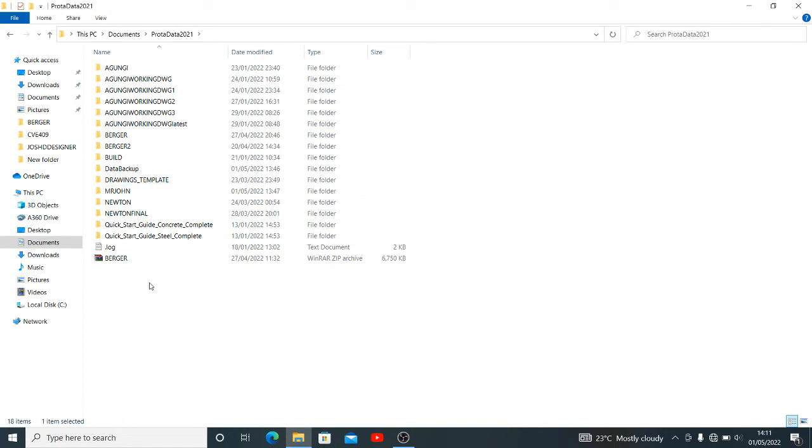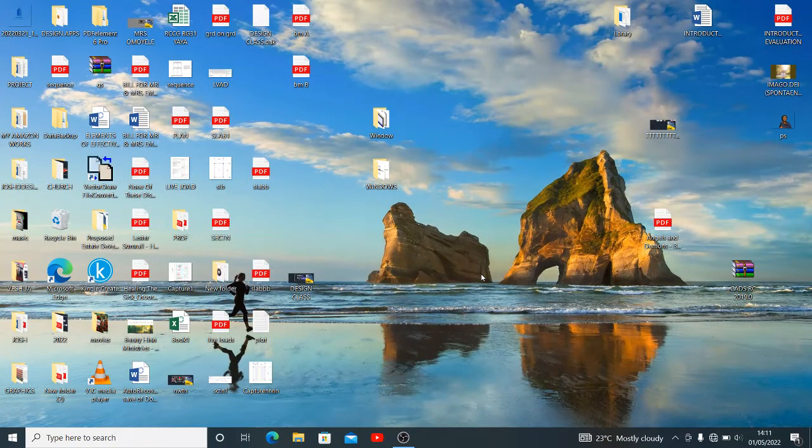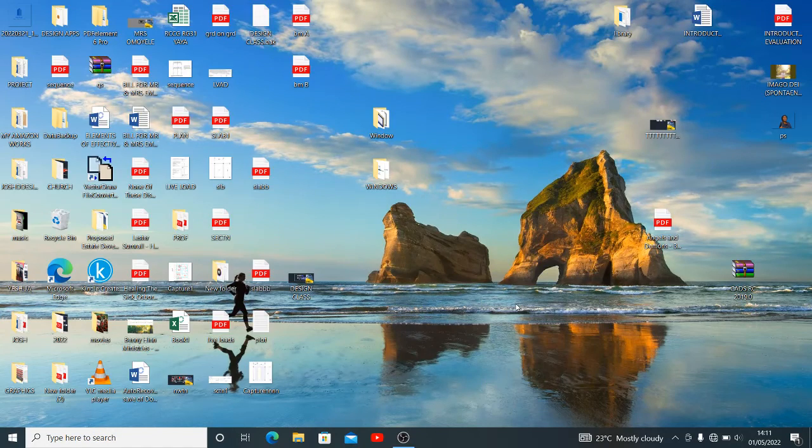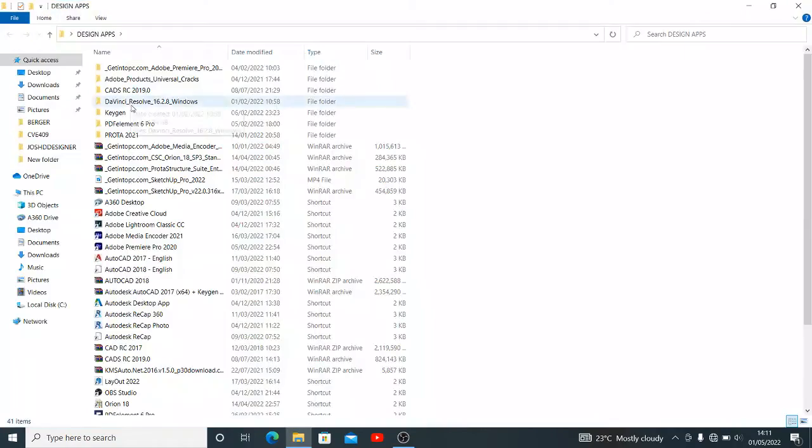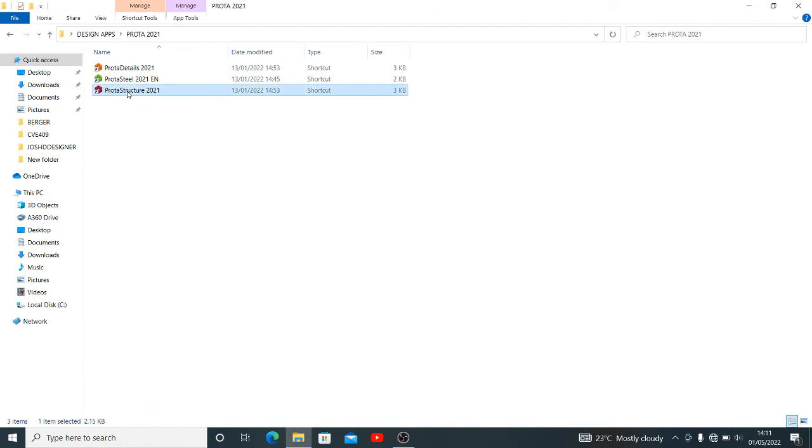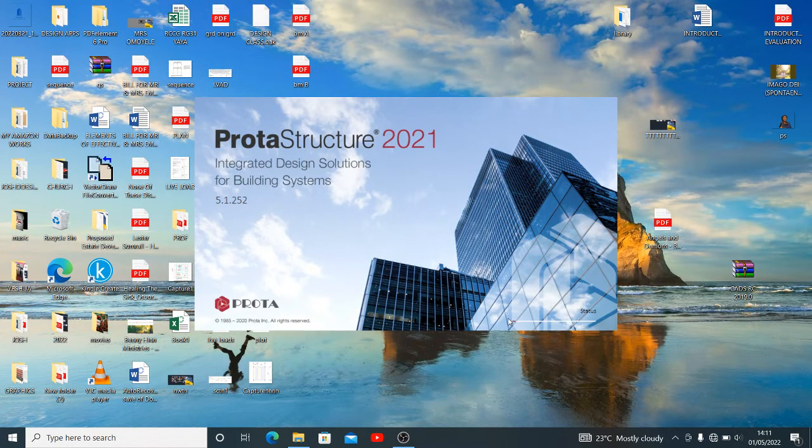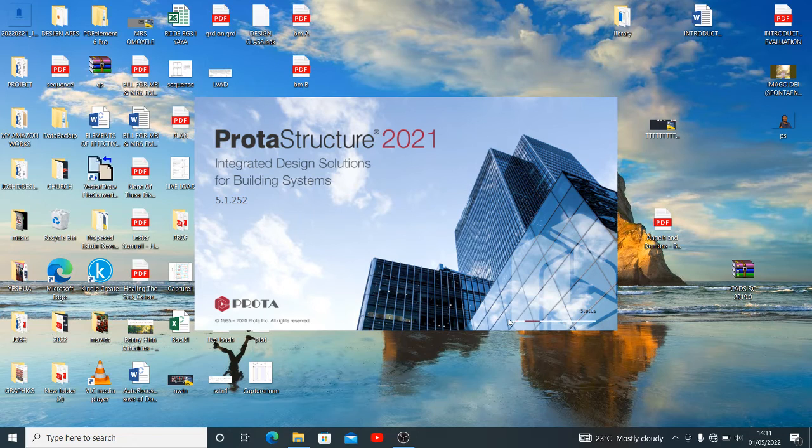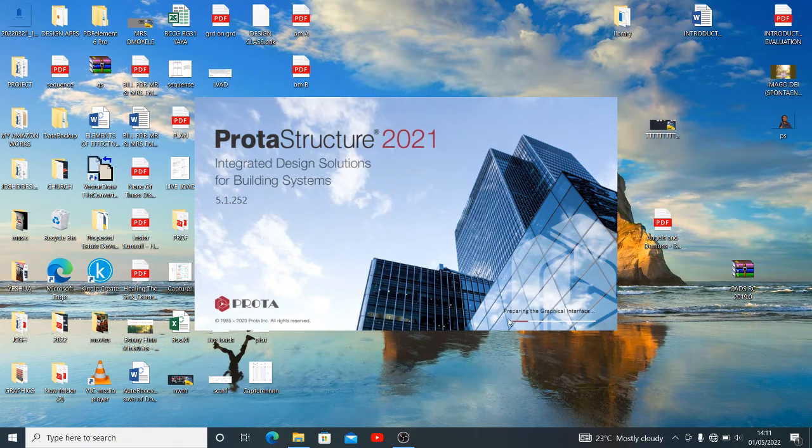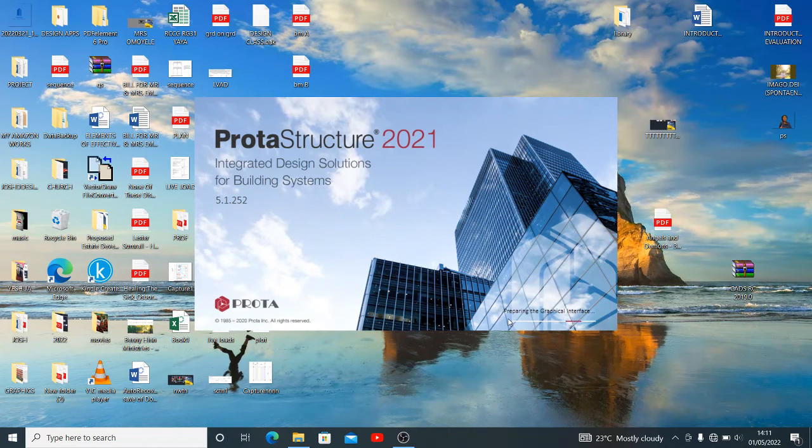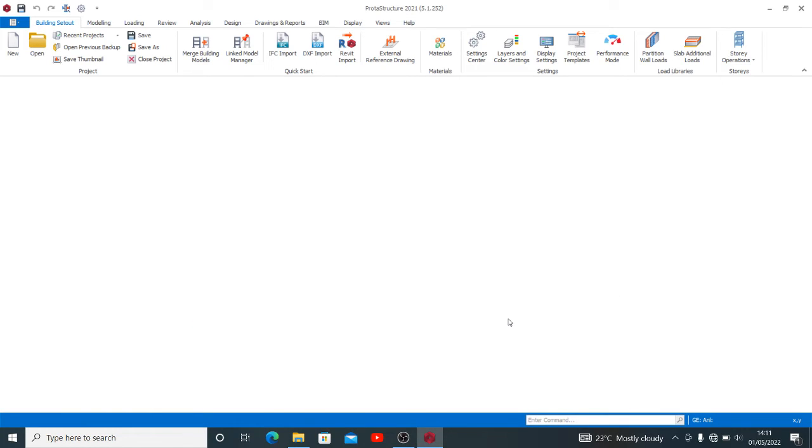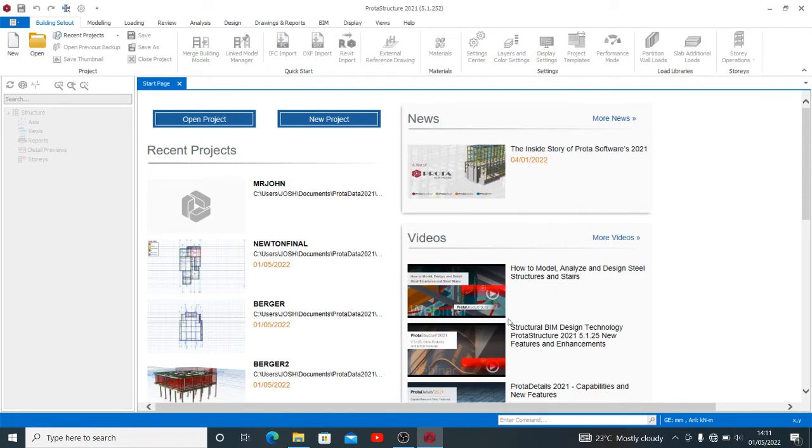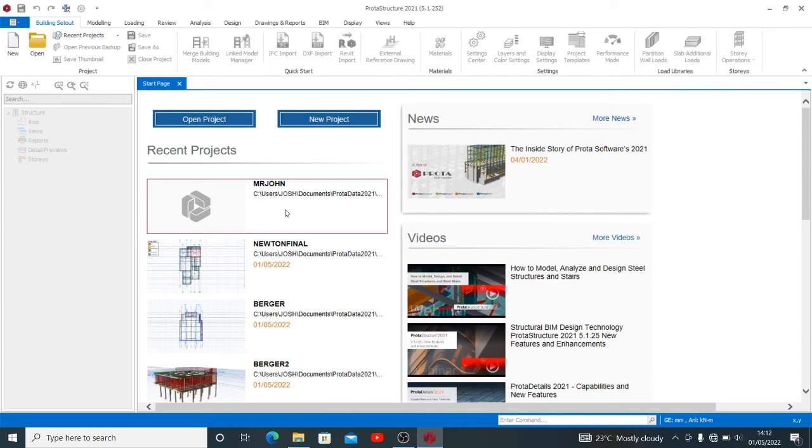Now when I'm done here, I have to close that particular folder, refresh my system, then look for my ProtaStructure 2021 and open it. Let's see what becomes of our attempt and see if it's going to solve our present problem. I hope you'll be able to get all these steps as I've treated. If you still have any issues around ProtaStructure, please do well to reach me and post your issues on my channel. Now you see we have Mr. John restored on the recent project.